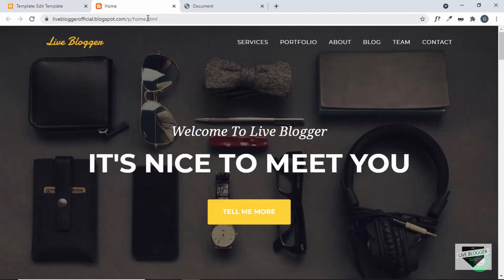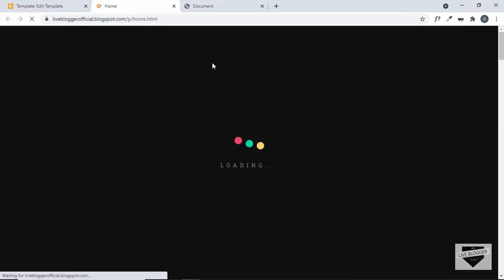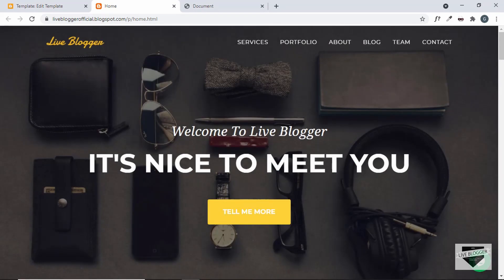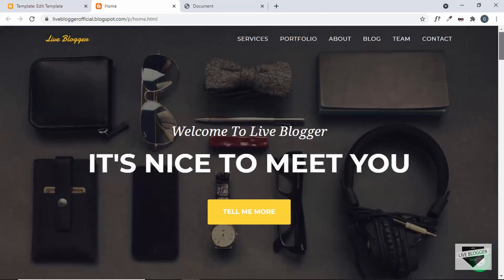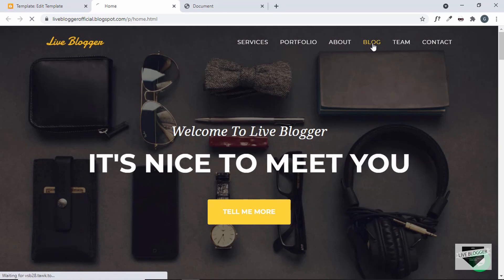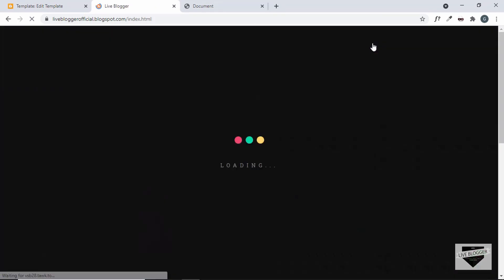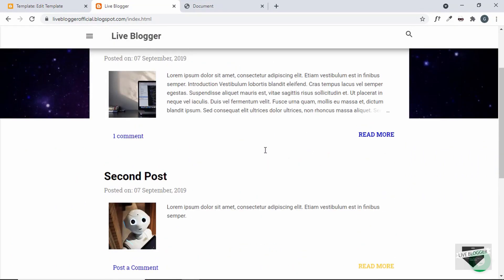Let's go ahead and refresh our page. We can see that the preloader is working. Let's go to another page — the blog page — and we can see that the preloader is working there as well.